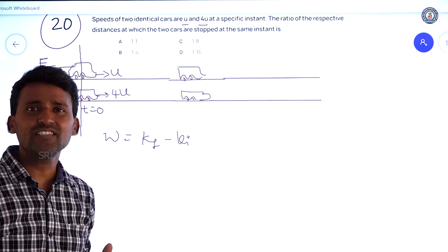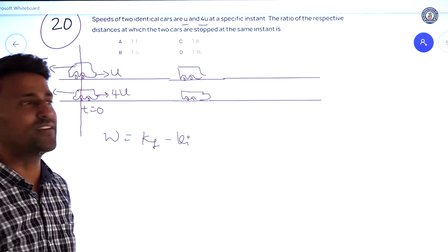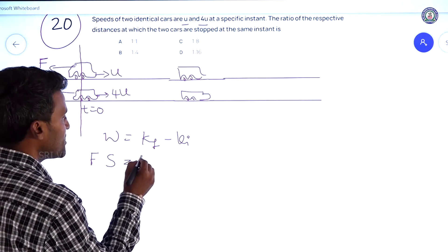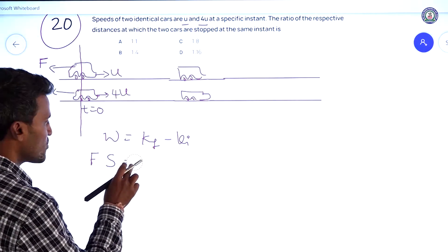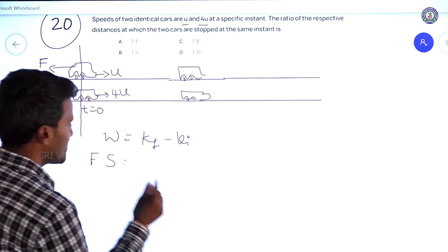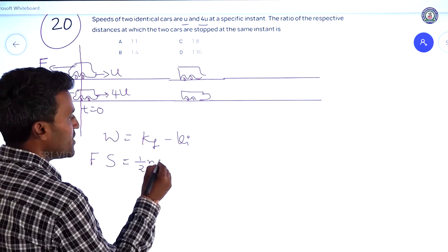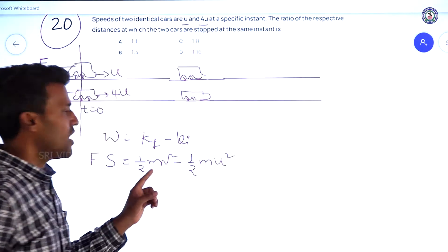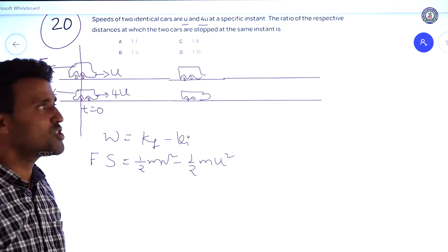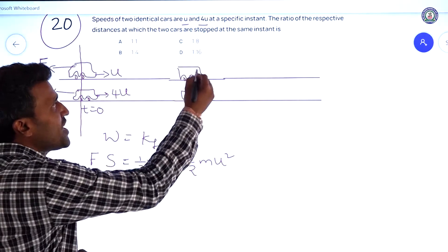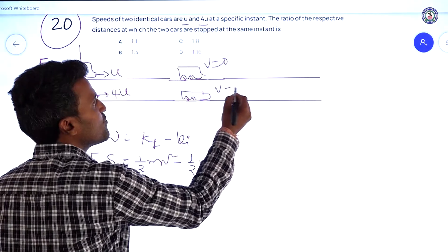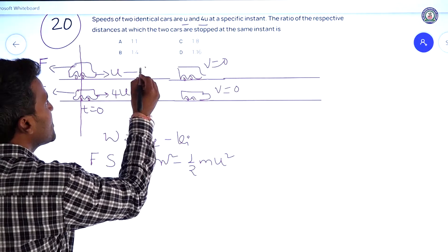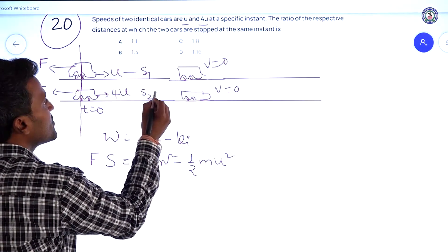Work done is equal to force into displacement. So: force × displacement = ½mv² − ½mu², where v is the final velocity and u is the initial velocity. Both cars finally come to a resting position. The first car covers distance s1 and the second car covers distance s2.